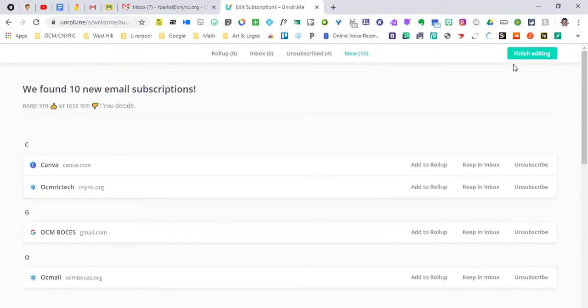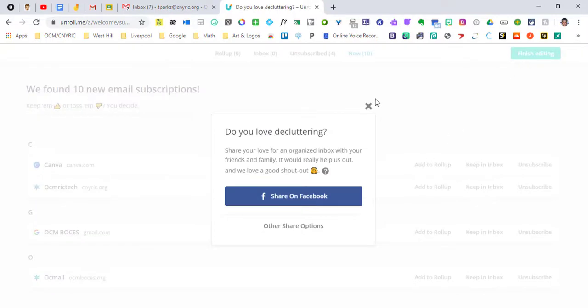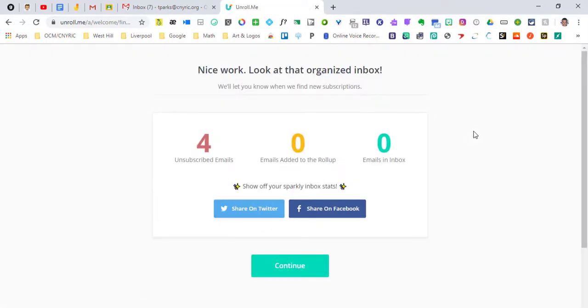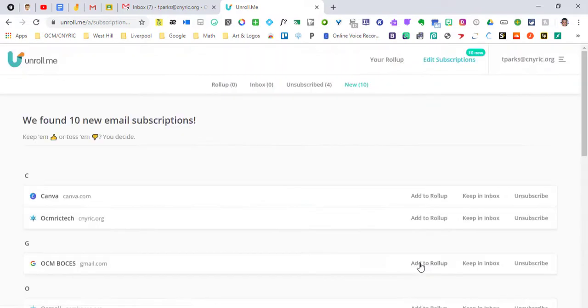So in the top right hand corner we're going to click on finish editing. And then we're just going to X out of that because we're not going to share it. And it gives us our final look at what it is that we've unsubscribed from. And that's it.